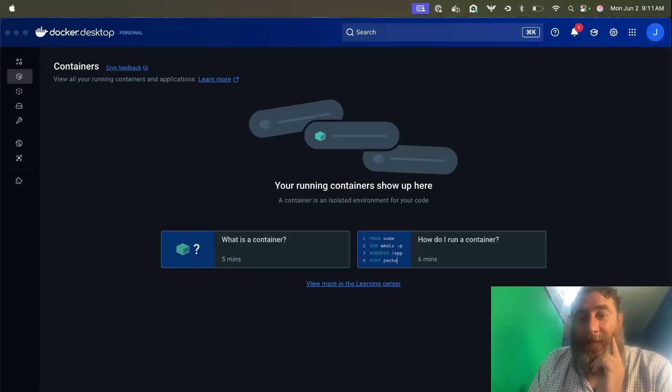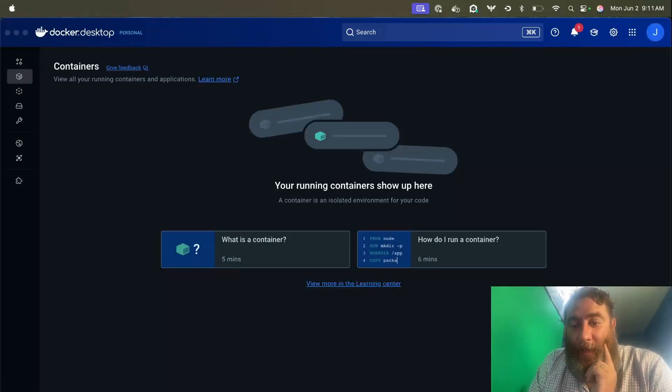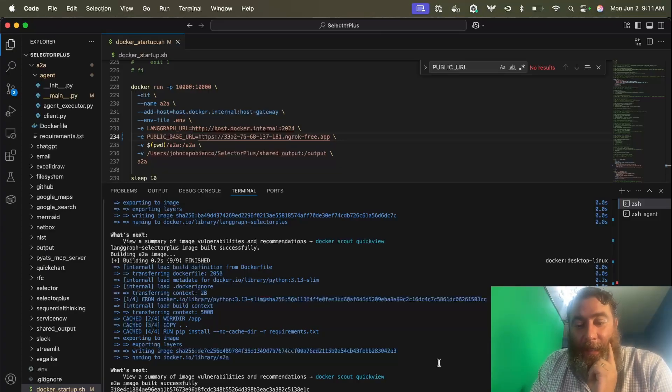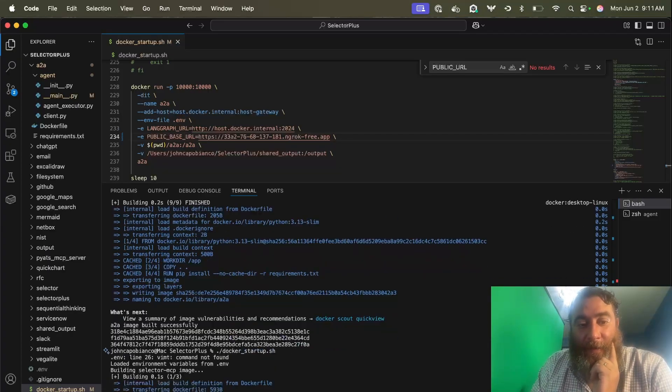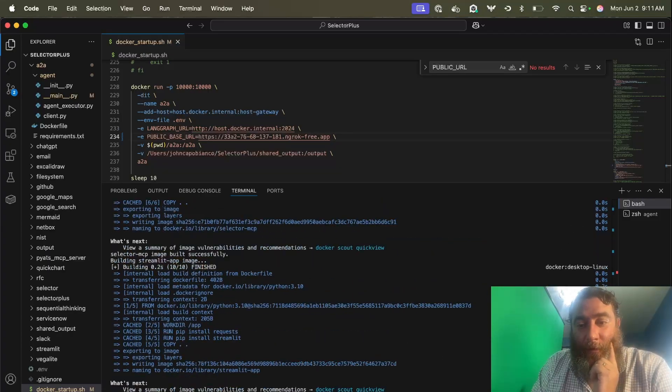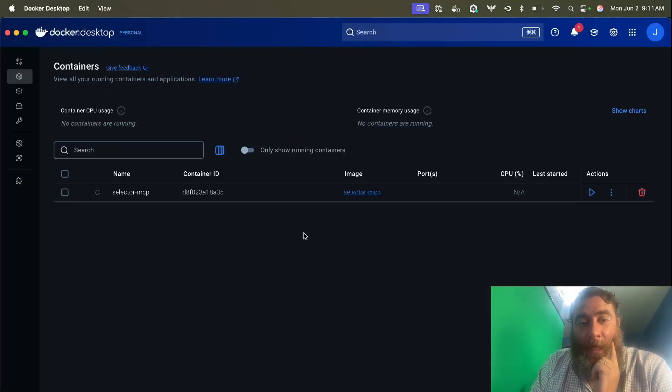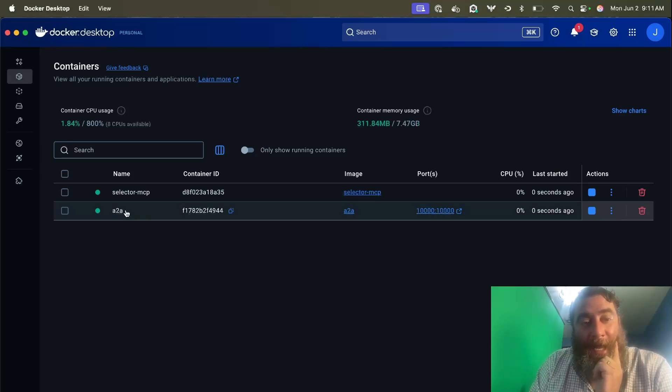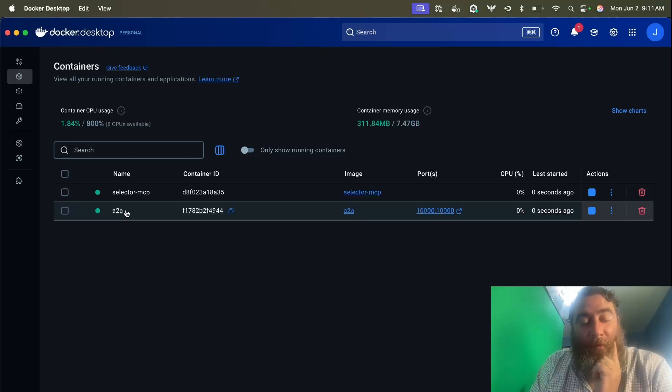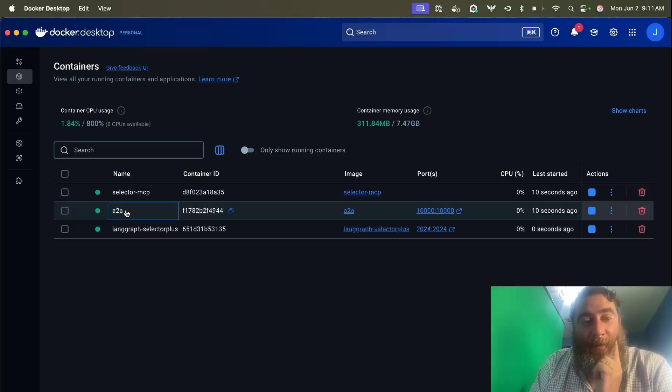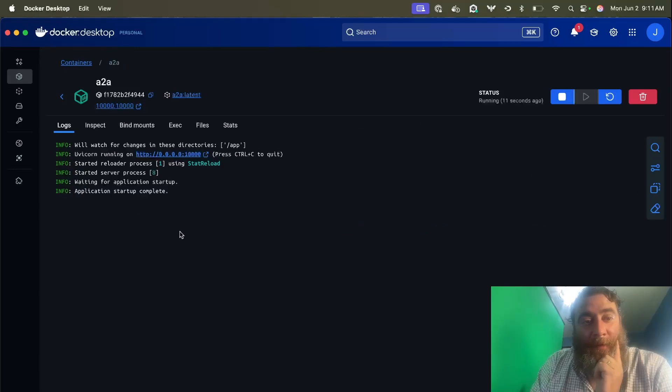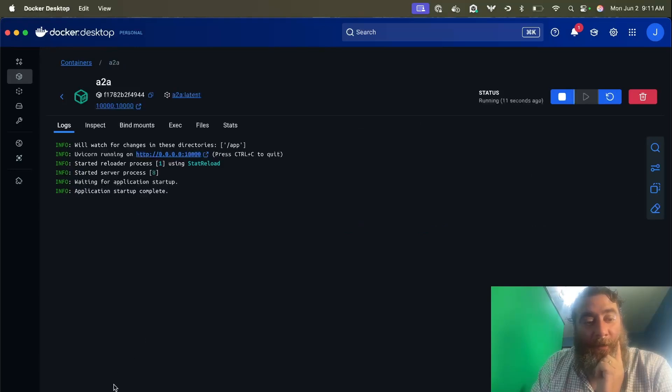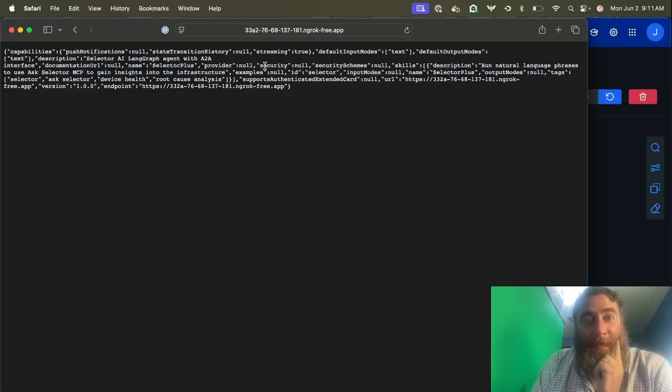Now I'm going to switch over to the other computer. Let's bring up the selector agent on this computer and we're going to go ahead and register the agent to agent portion with the registry that's set up over on the other system. So everything's going to be over the public internet. Here's our agent and we're going to visit the agent card.